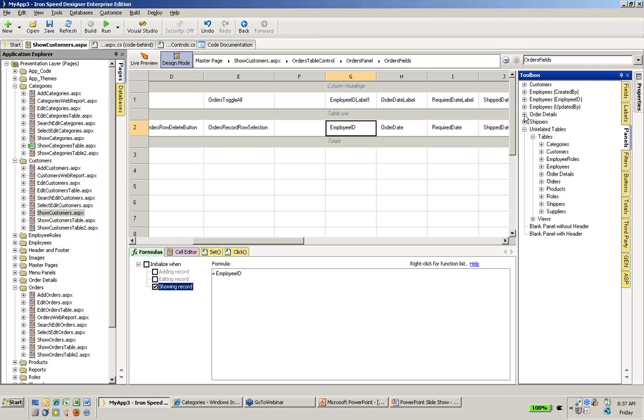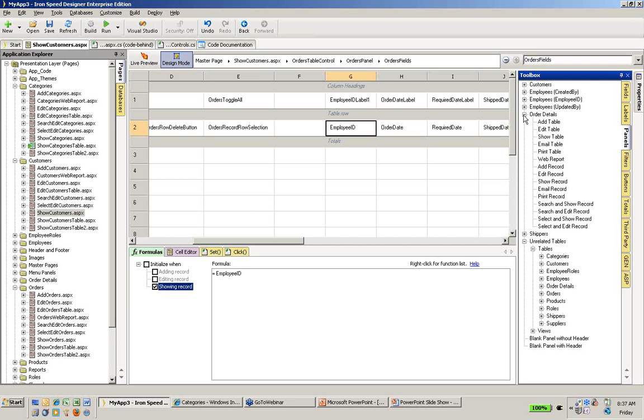In our case, we want the order details. If I expand that, you'll see I've got a wide variety of different options or formats for adding that order detail information that I want. Now broadly speaking, I can add it either as a table, which is actually what I want. I want a table of order details, or I can add it as an individual record.